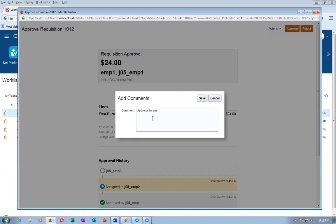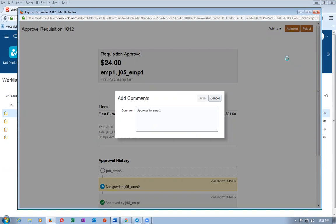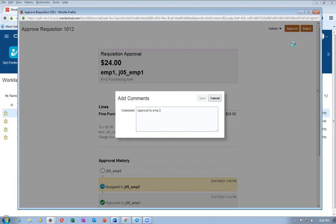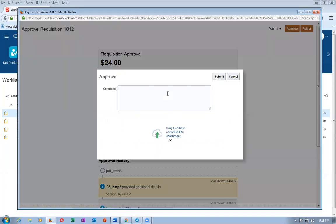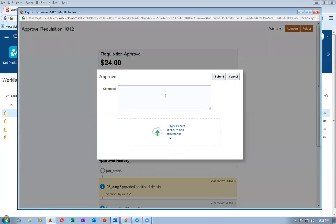Emp2 approves: 'Approved by emp2.' Click save, then click Approve. The notification will vanish from the worklist.